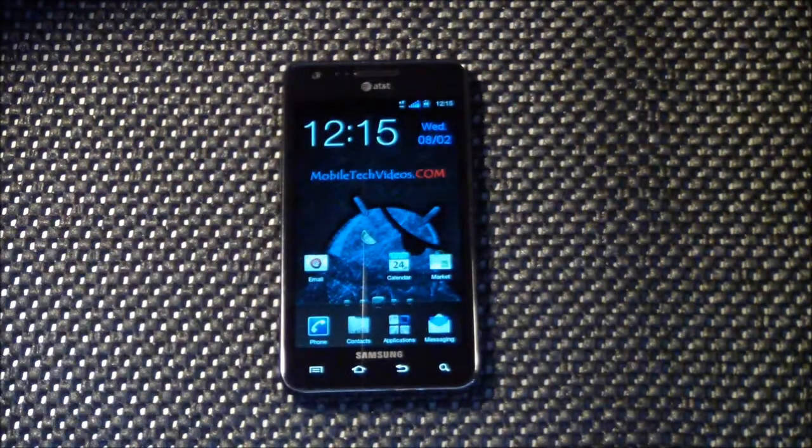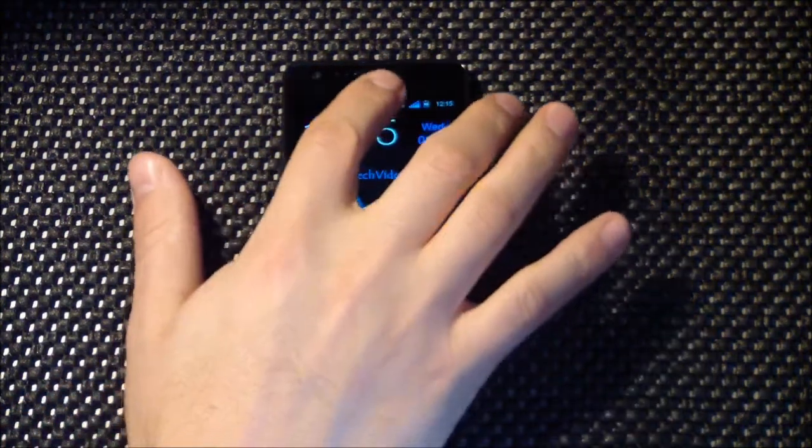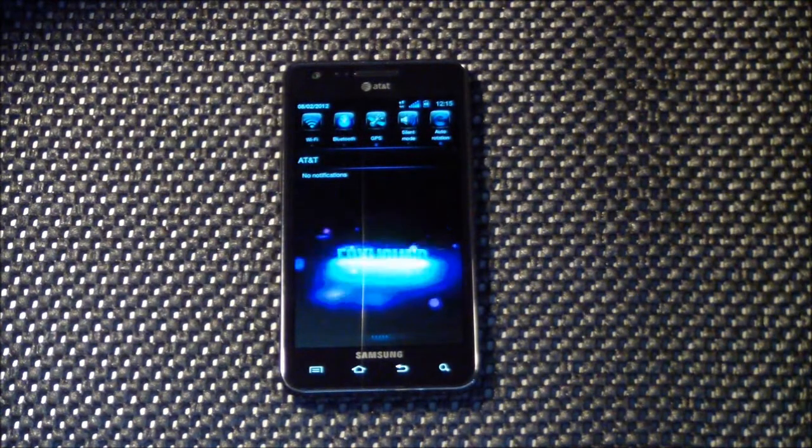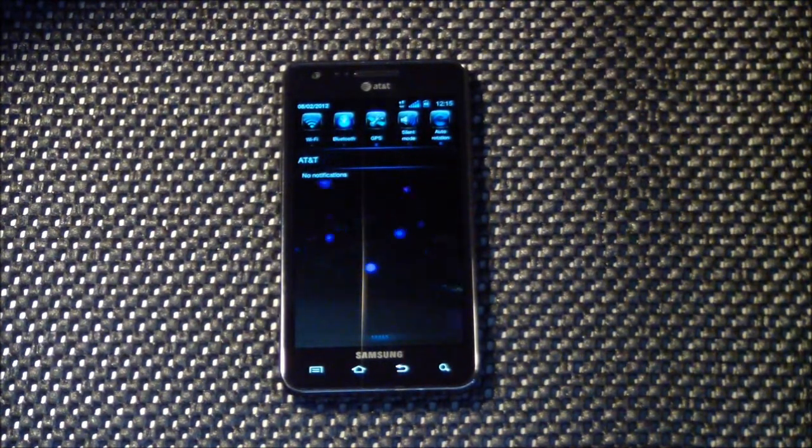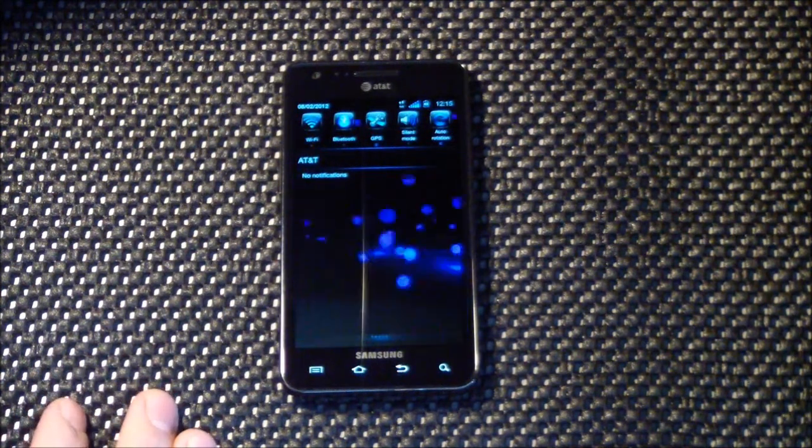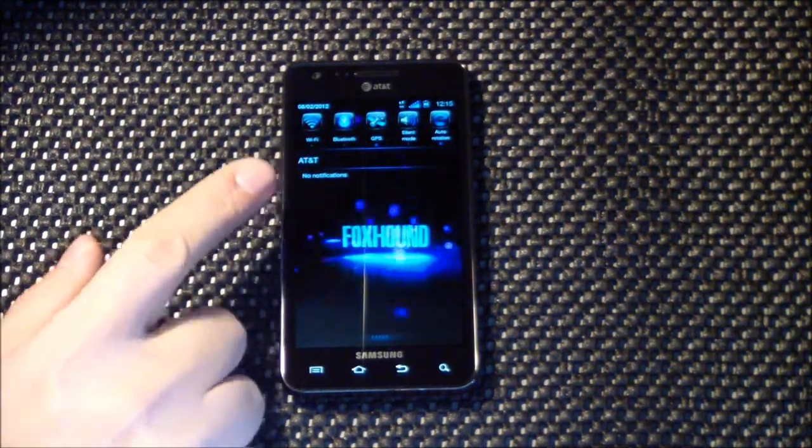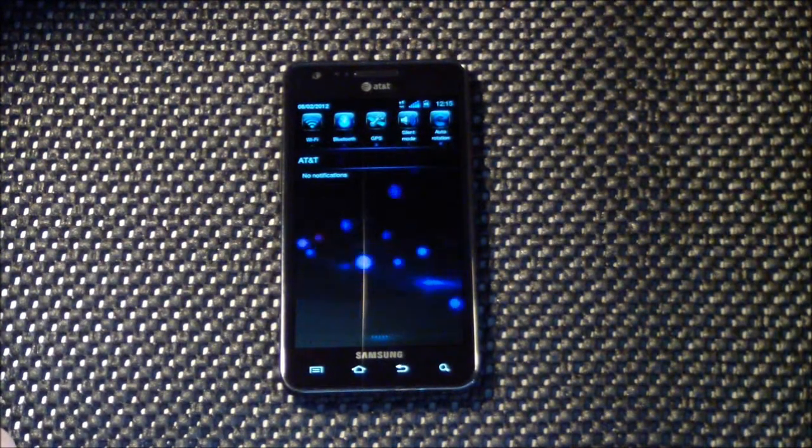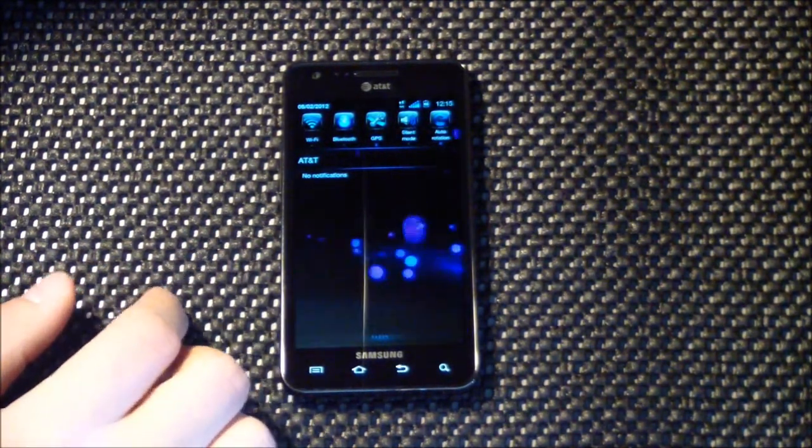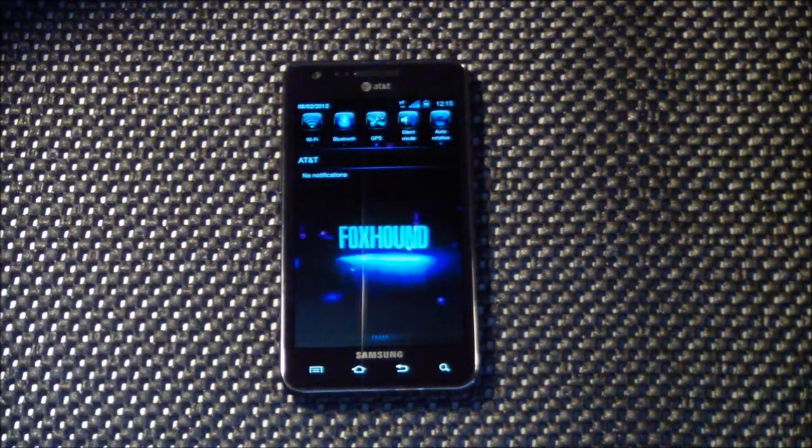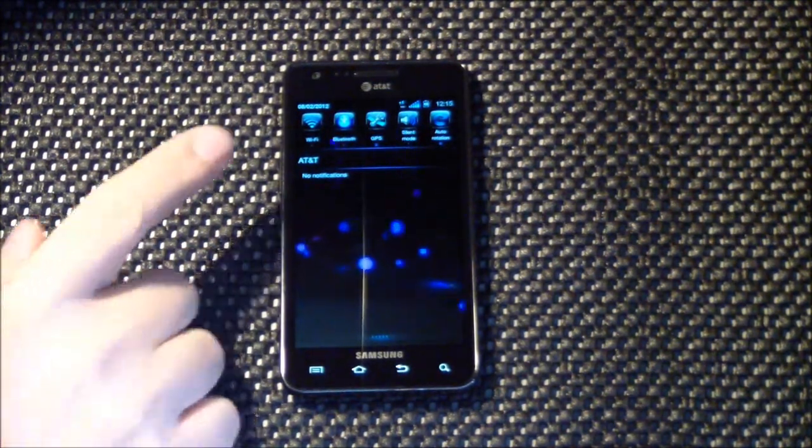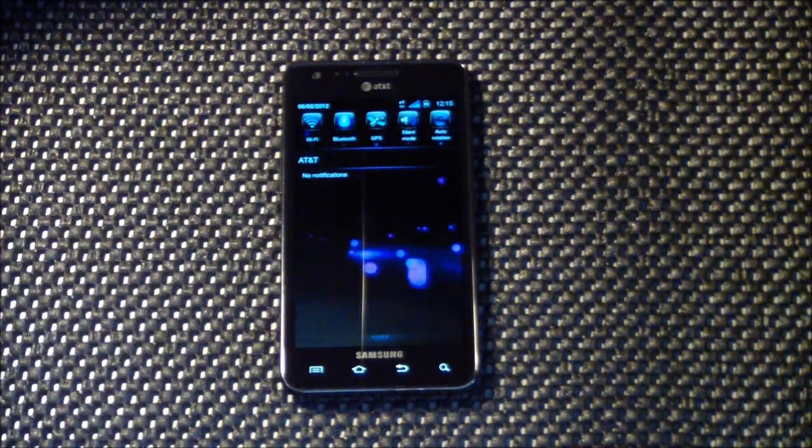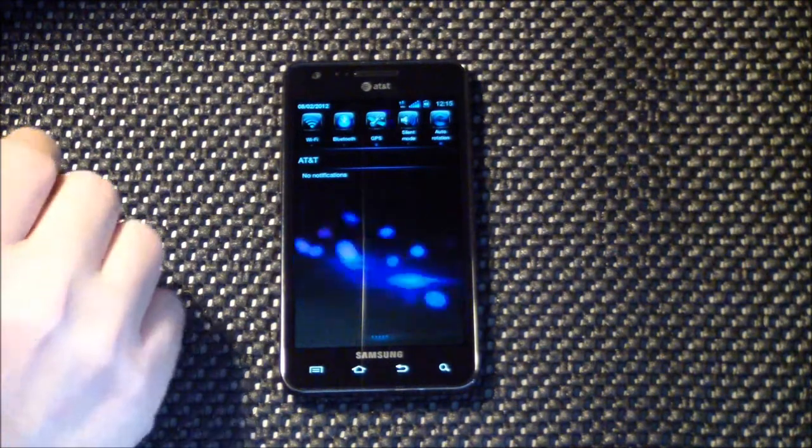Now we're going to pull down the notification bar and you're going to see something pretty cool. There you go, we have an animated notification panel here. It's awesome. And whenever you do get a notification it is backed in black so the animations are covered up so it doesn't detract from the text that you're trying to read.